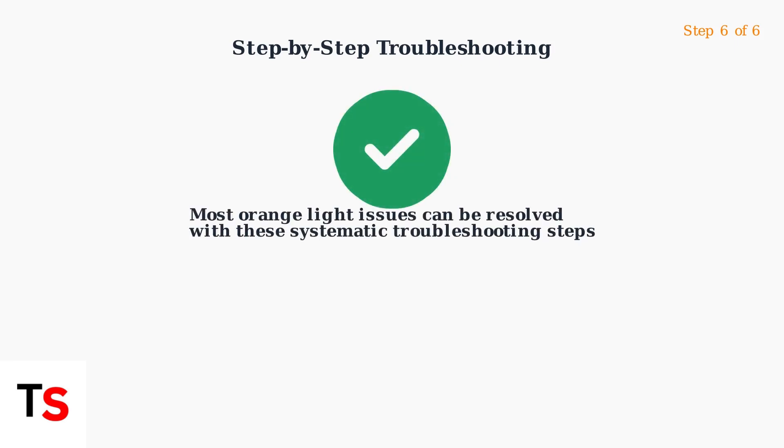Following these systematic troubleshooting steps should resolve most orange light issues on your TP-Link router and restore your internet connection.